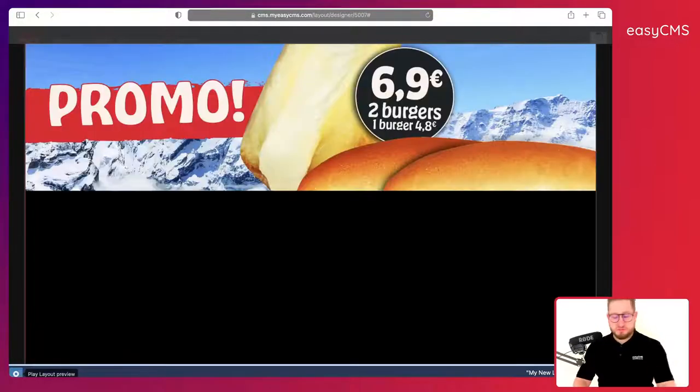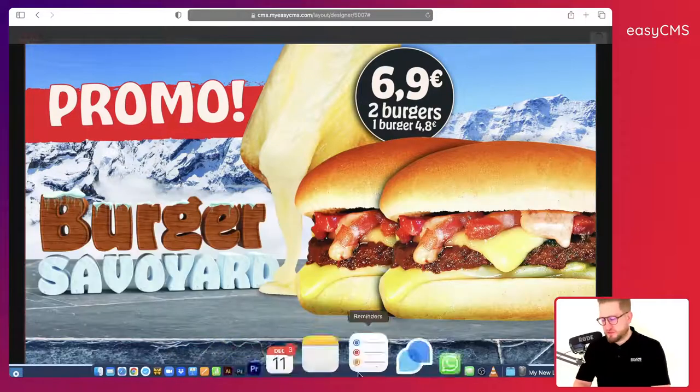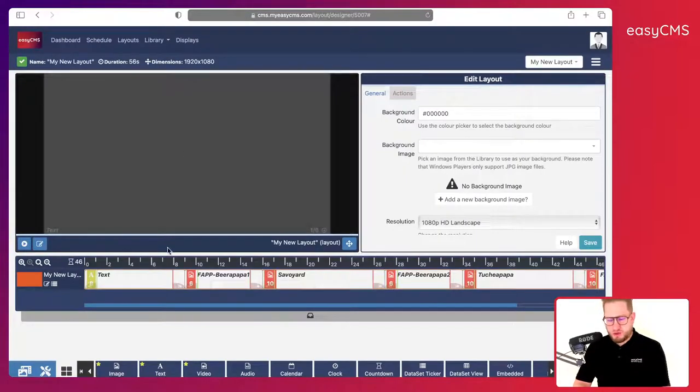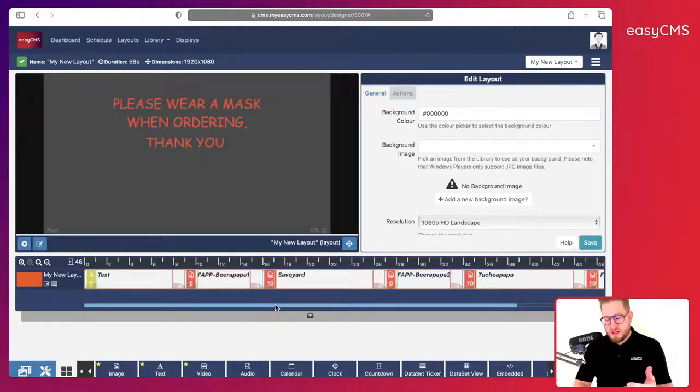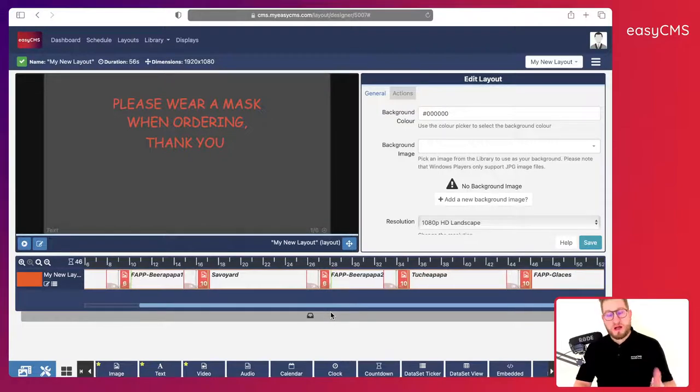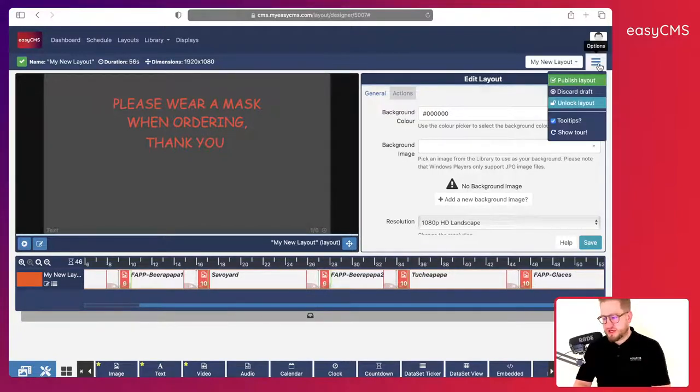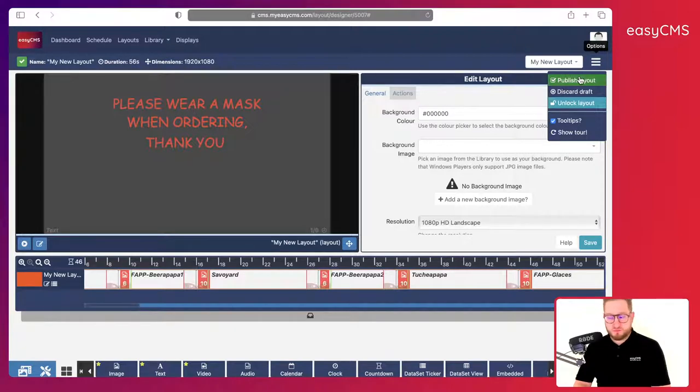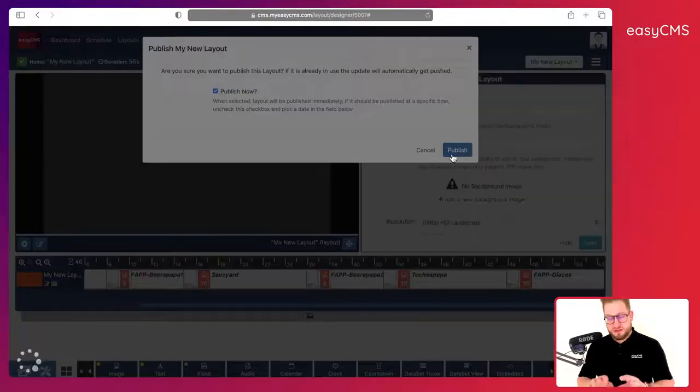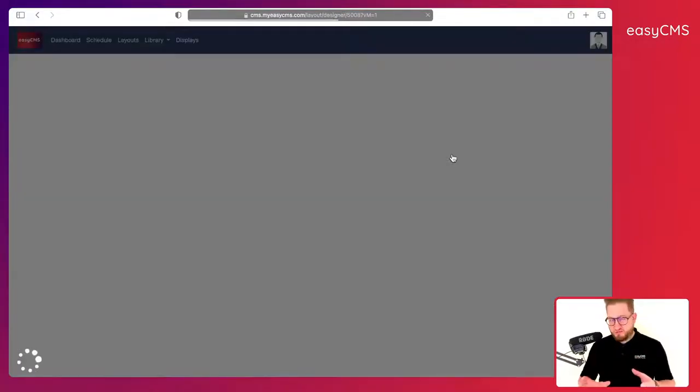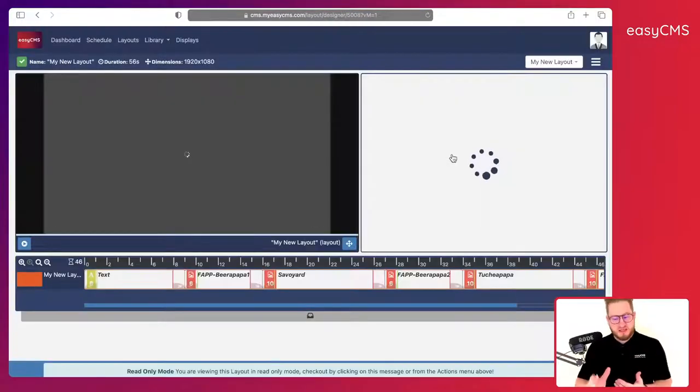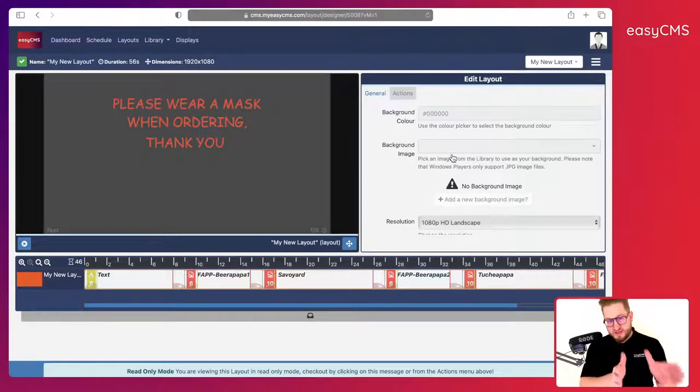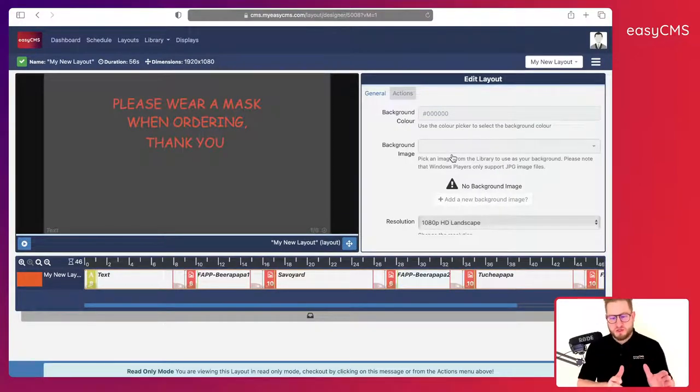Here we go. That's good, that's okay, that's good. I can go back. Here we go. And once I'm happy with the layout, the only thing I have to do is click here, publish layout. And now the layout is saved. I cannot edit it anymore and I can schedule it on the display I want.